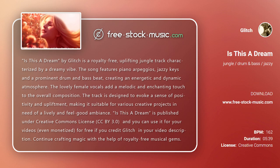Is This a Dream is published under Creative Commons License CC BY 3.0, and you can use it for your videos, even monetized, for free if you credit Glitch in your video description.